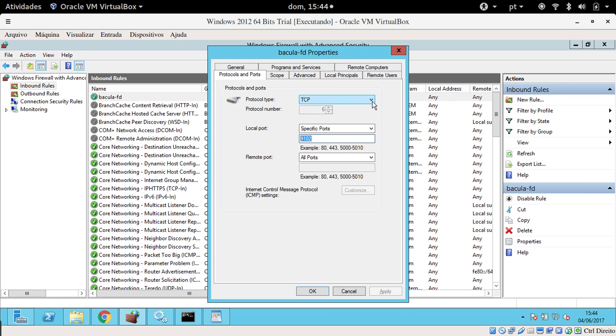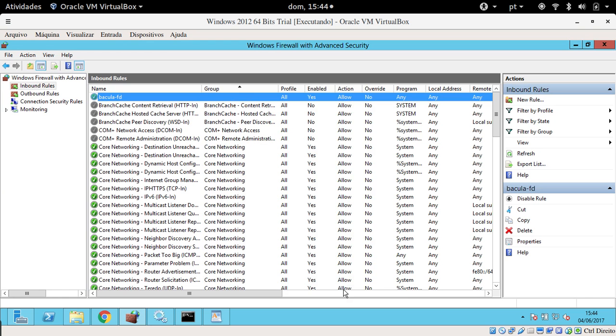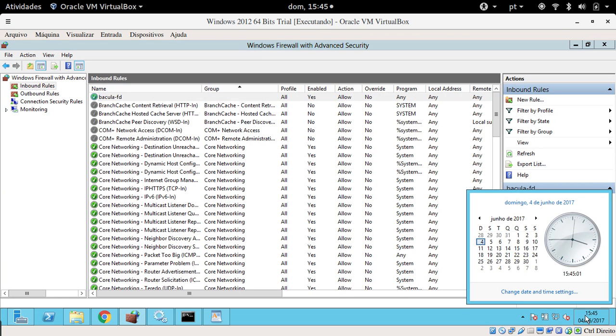Just turn off the firewall or, even better, just add an exception for the Bacula port. At least you need to access the Bacula client configuration.